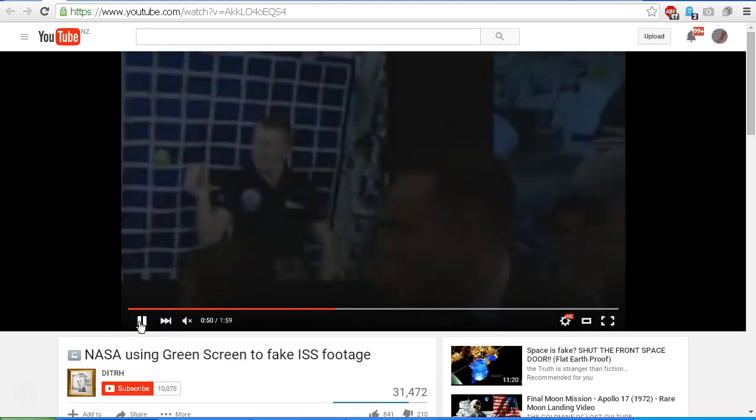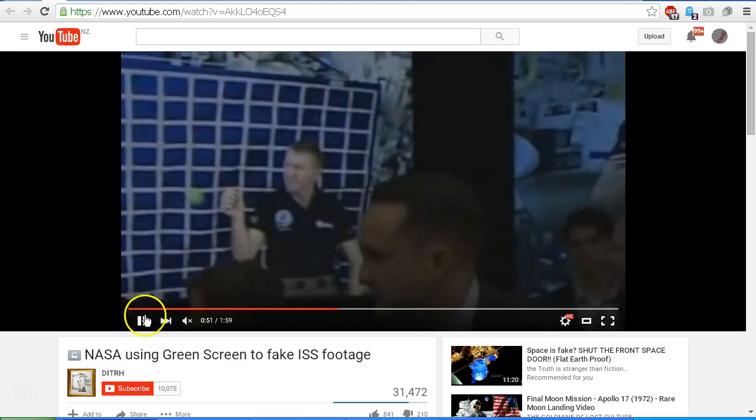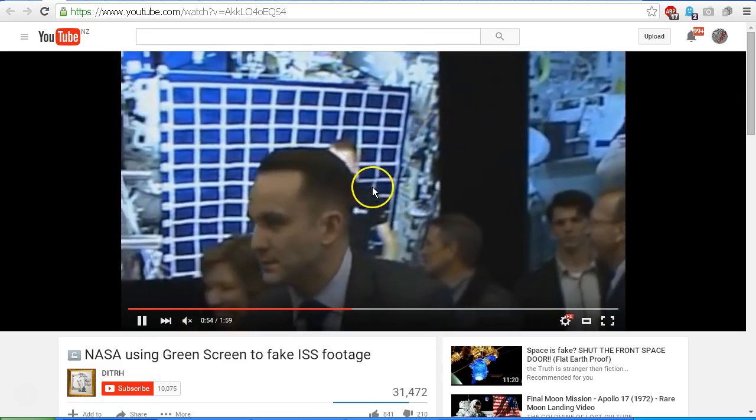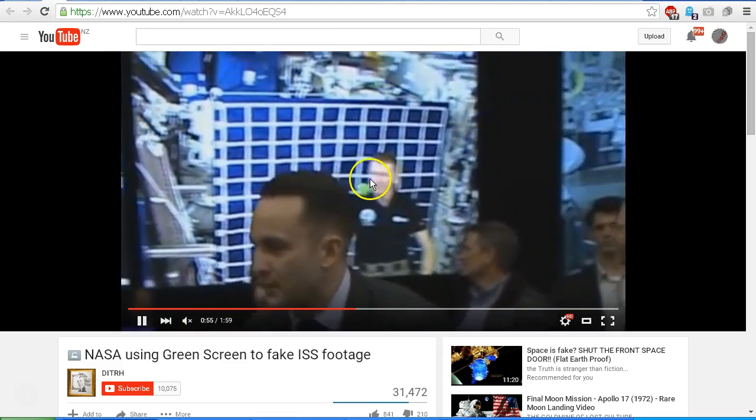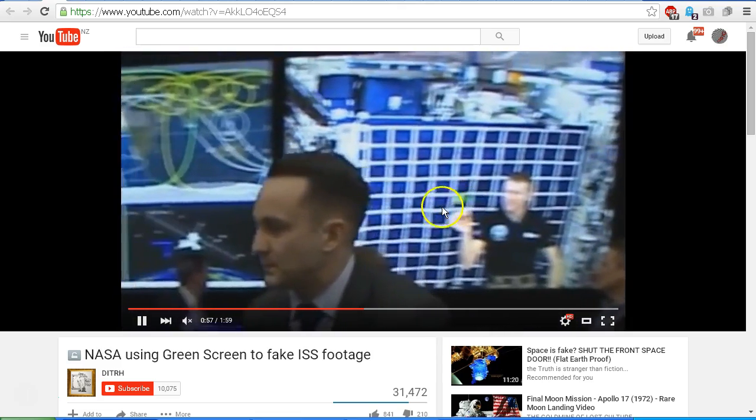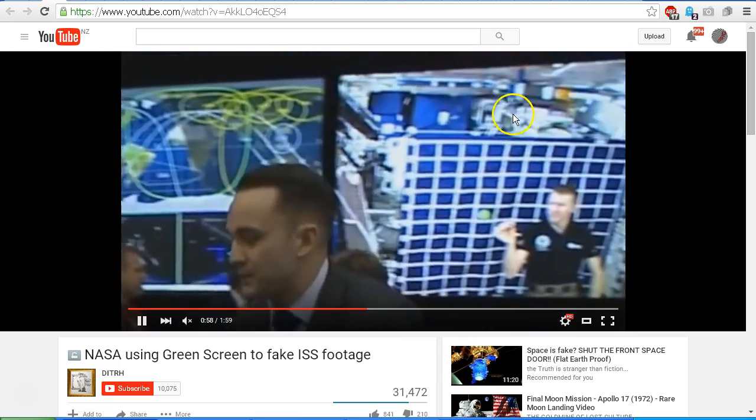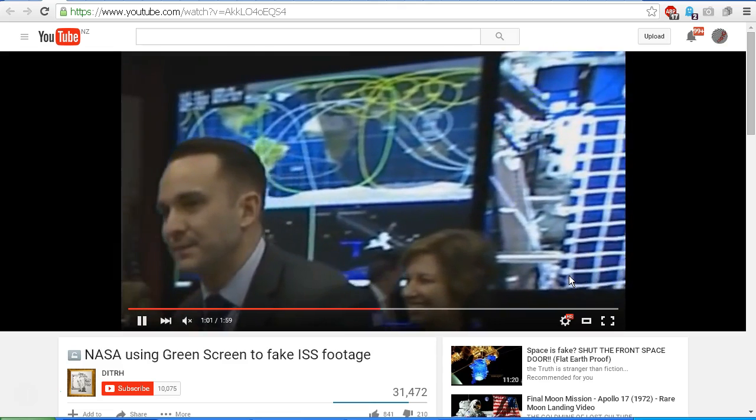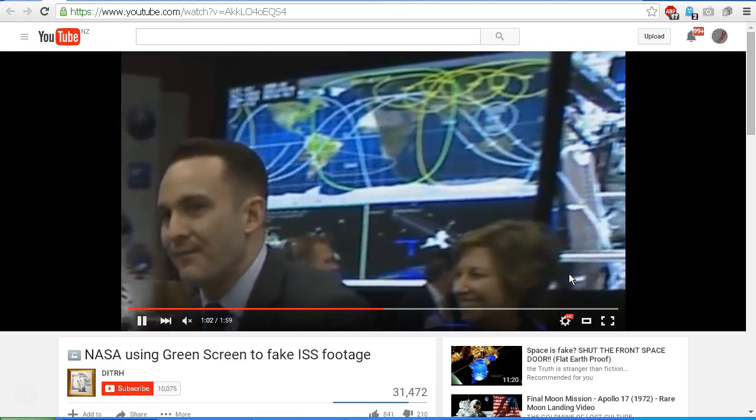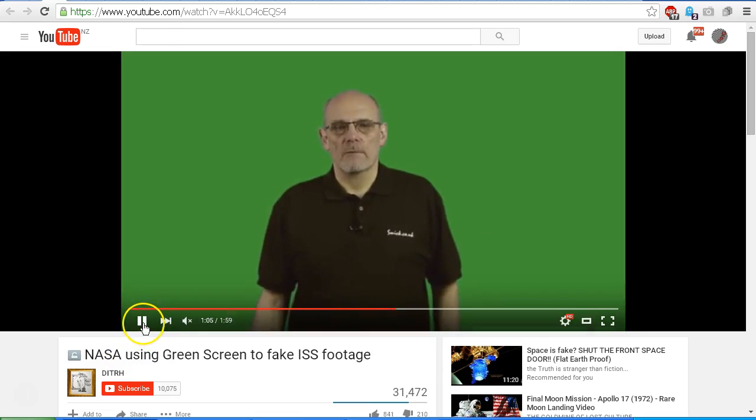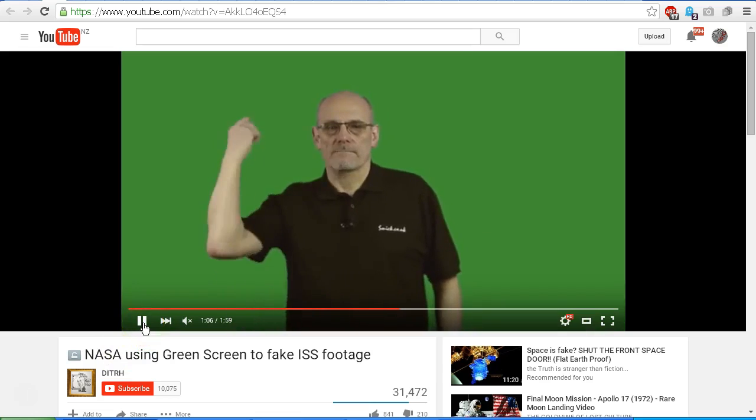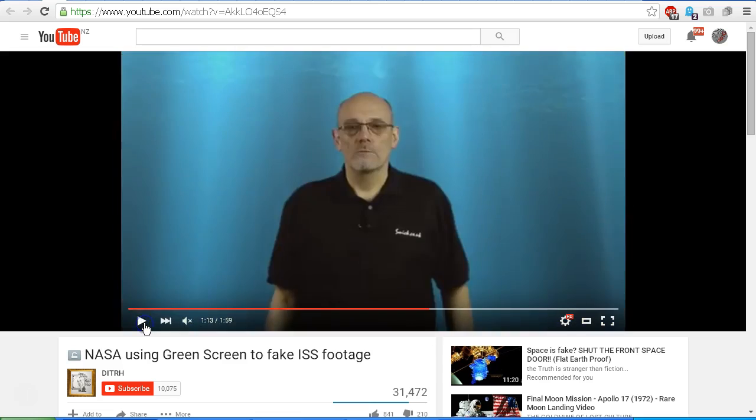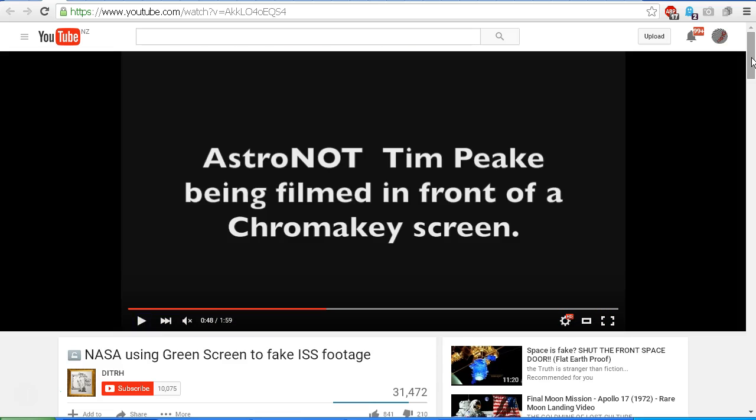So according to Deep in the Rabbit Hole, this is astronaut Tim Peake in the background here, spinning a green ball against what Deep in the Rabbit Hole claims is a green screen or blue screen or chroma key screen, similar to the one that we see here, where you can replace the background by picking the color and replacing it. Now just to be sure about what Deep in the Rabbit Hole has said in their video, let's take another look. This caption, astronaut Tim Peake being filmed in front of a chroma key screen.